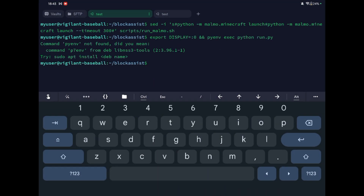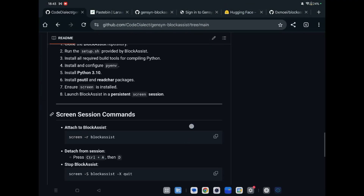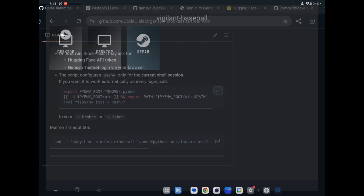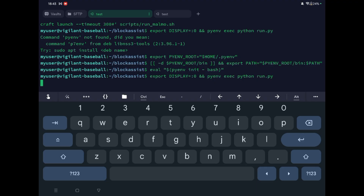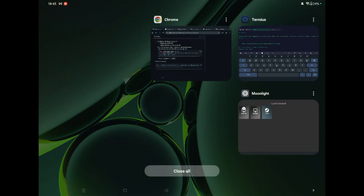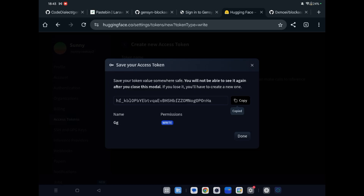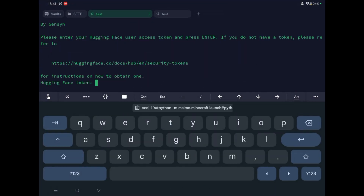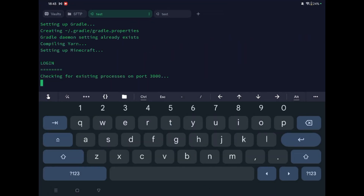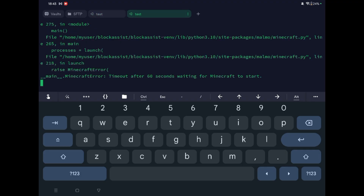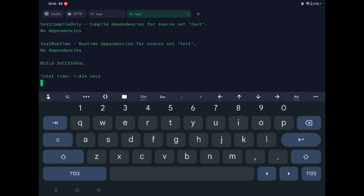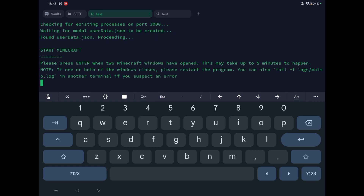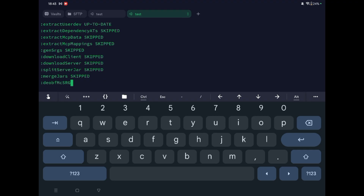There's a pyenv error again, so copy the fix command, paste it, and press enter. Then run the main command again and enter your Hugging Face token when prompted. Paste the token and press enter. Now wait and keep the logs visible.